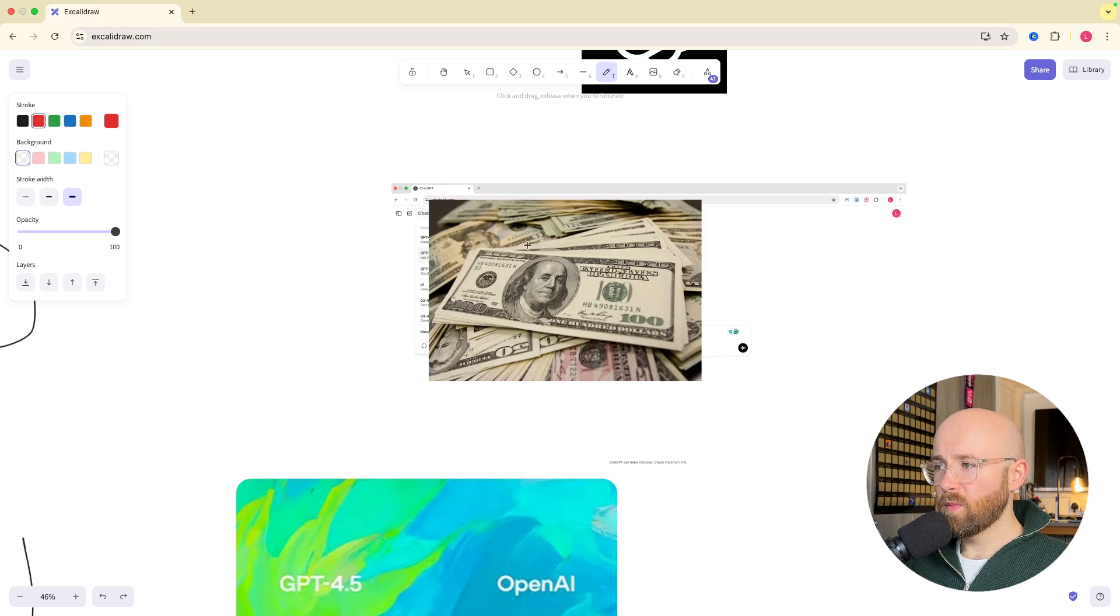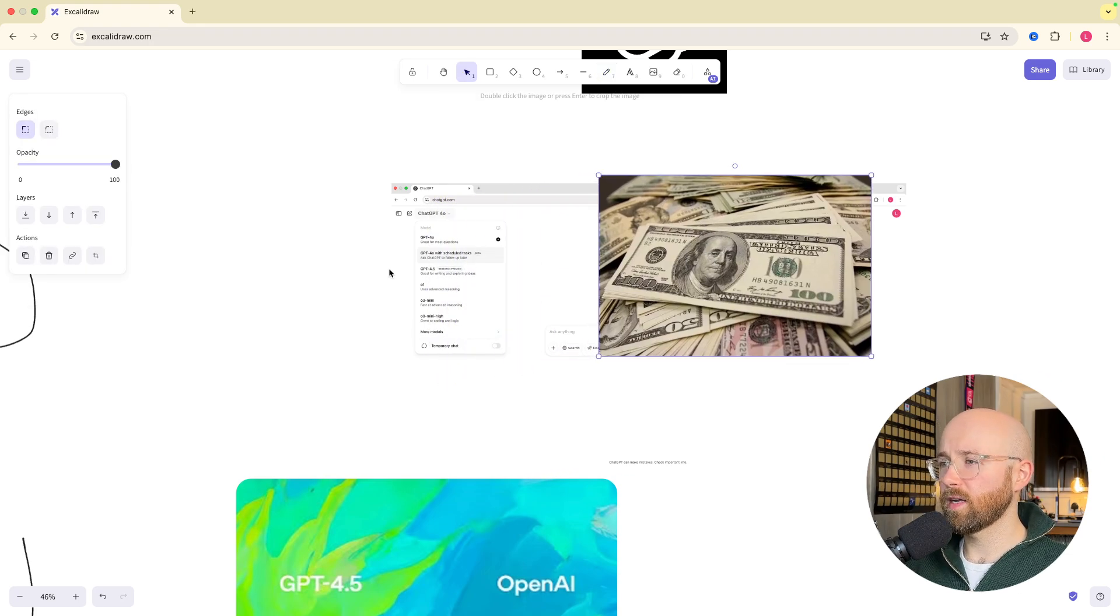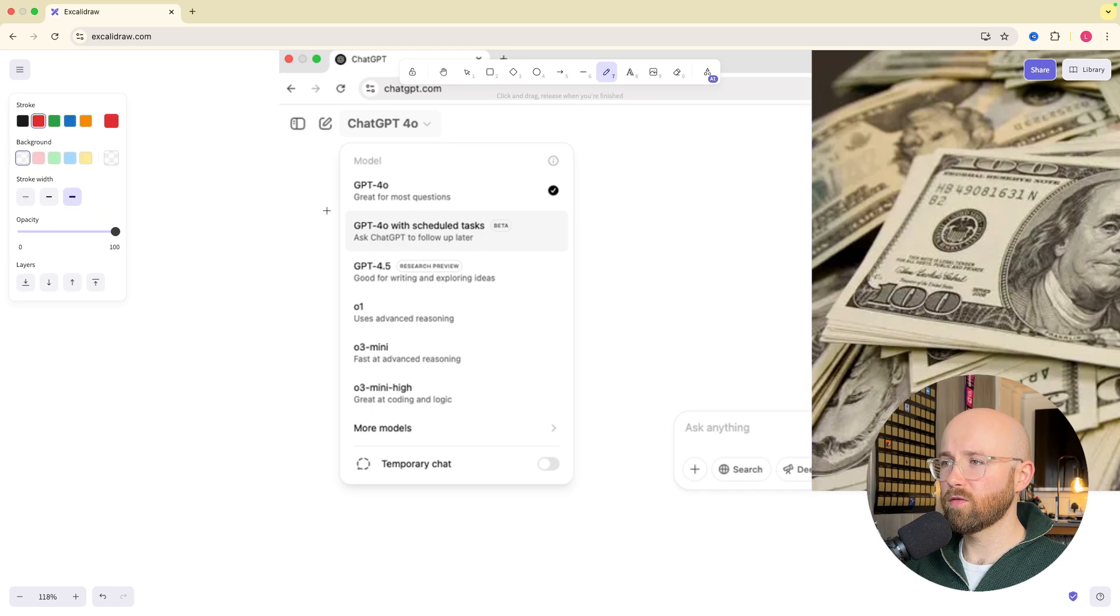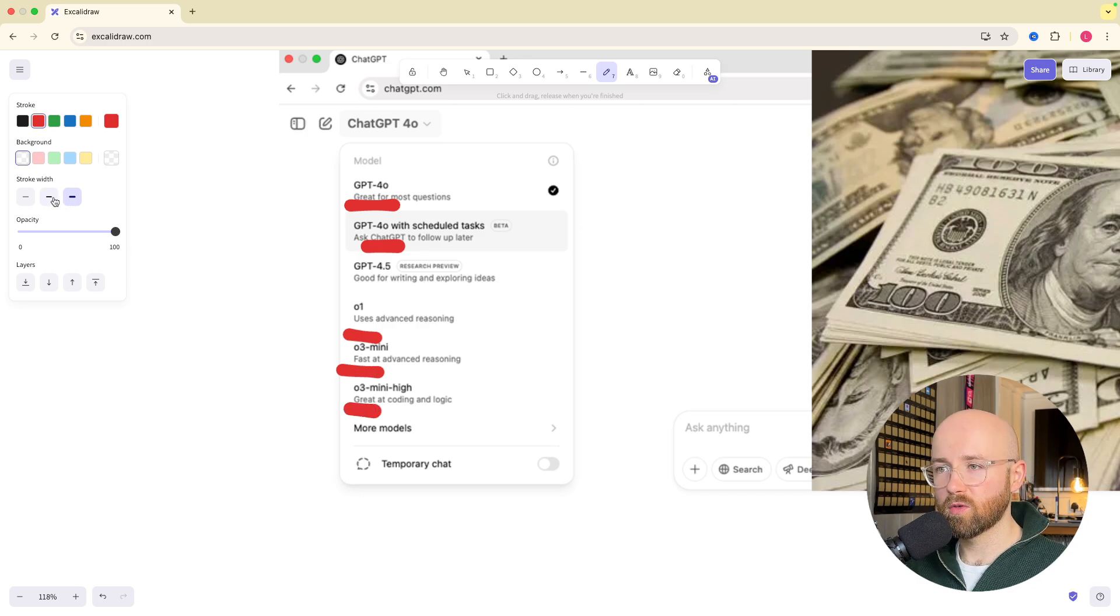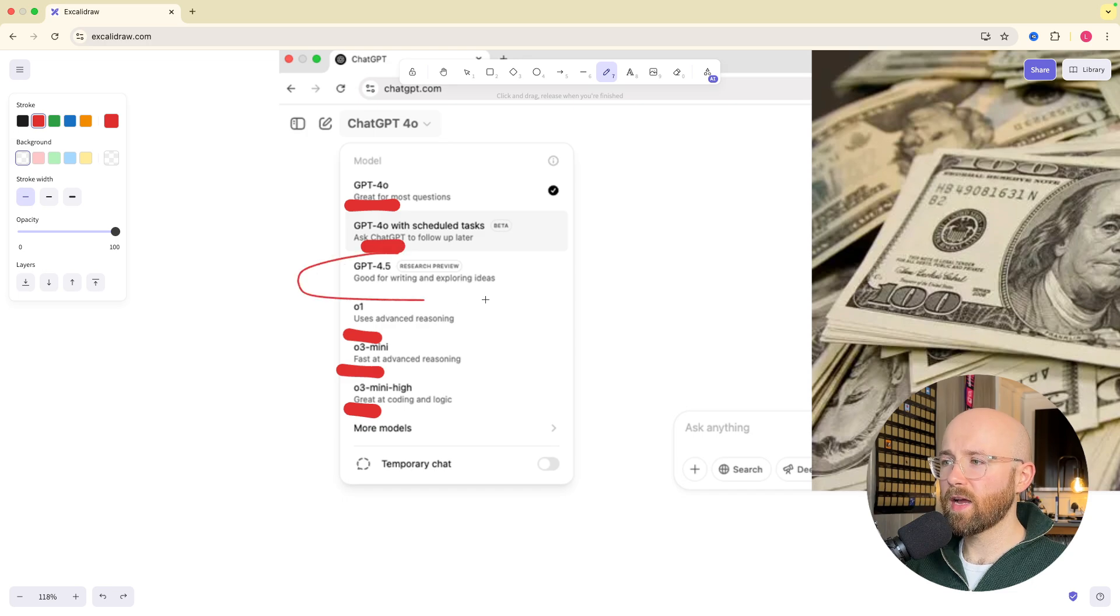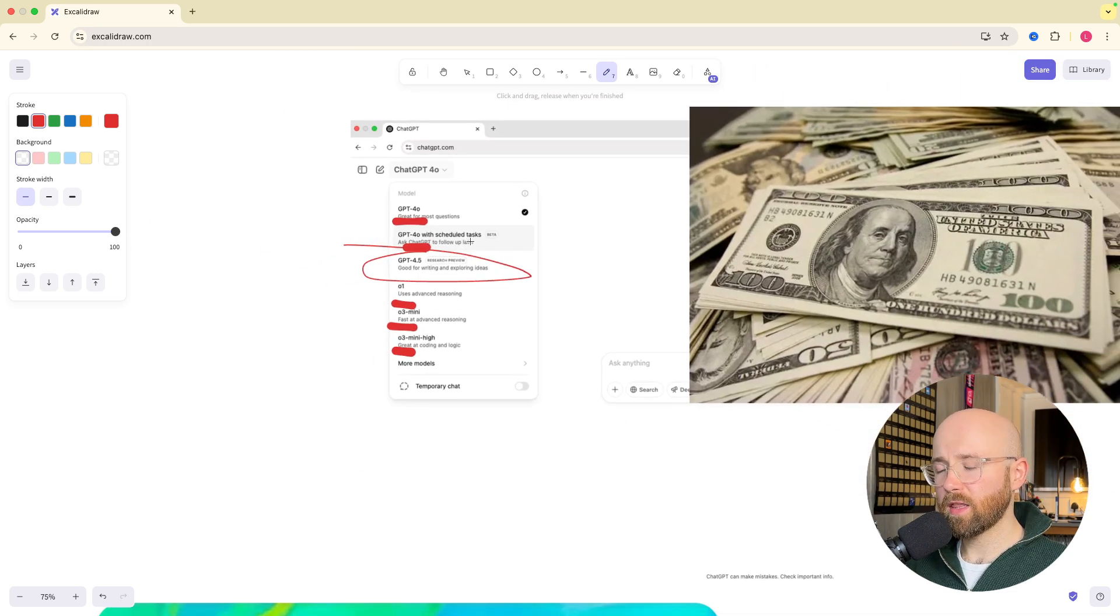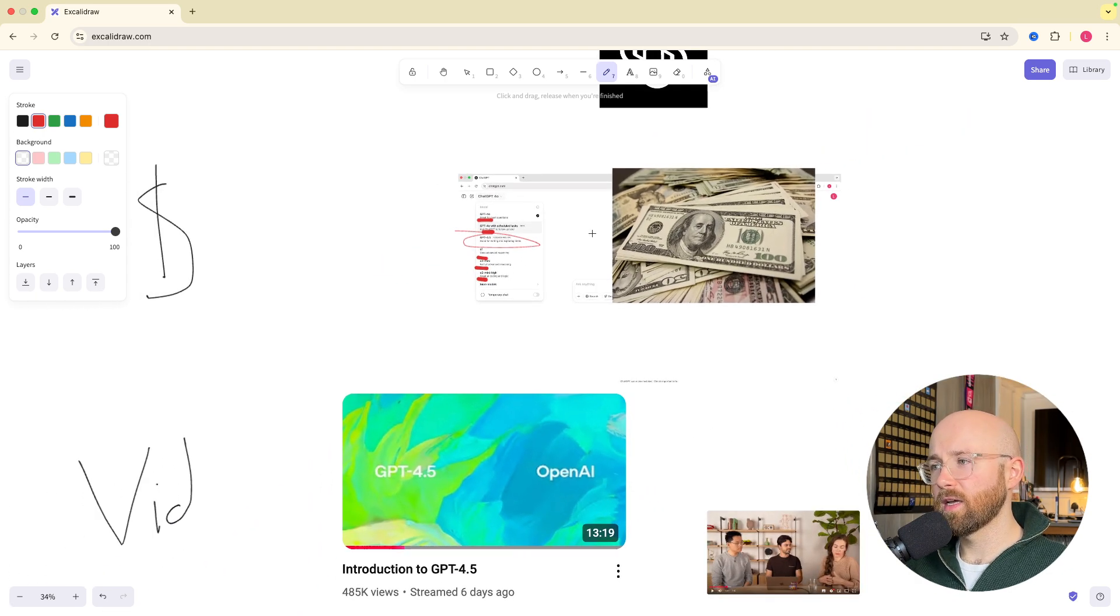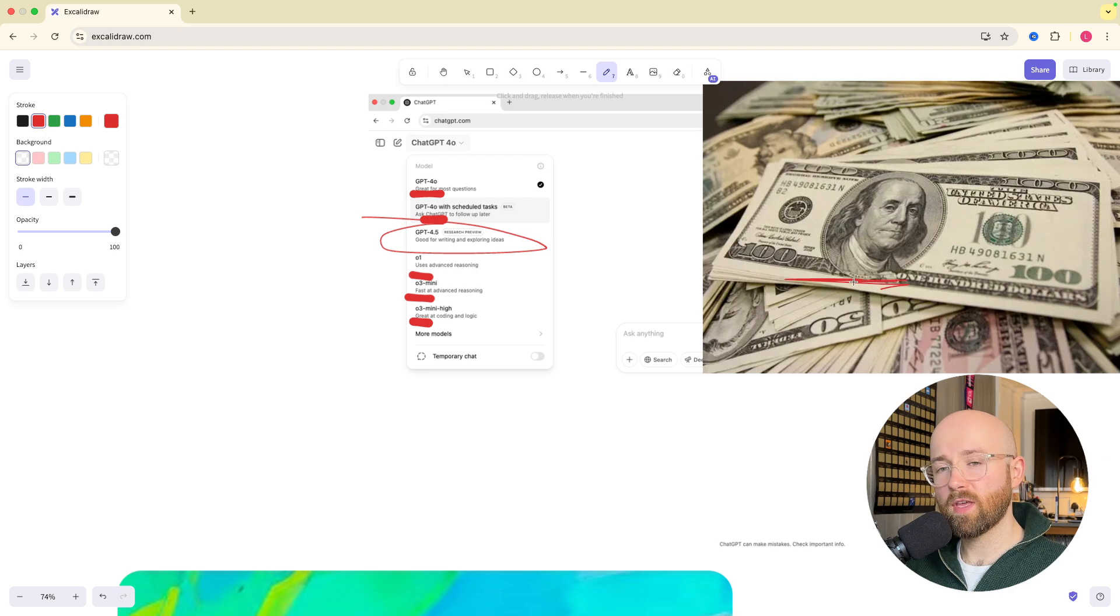If I move this big bag of money out the way, you'll see here that we now have a new model, so obviously we have the normal ones, 4.0, 4.0, the new ones which obviously were only released because of R1, and then finally we have this new one, 4.5. The one thing I think here is why do we have so many models, it literally doesn't make any sense, and also this 4.5 is their most expensive model yet.